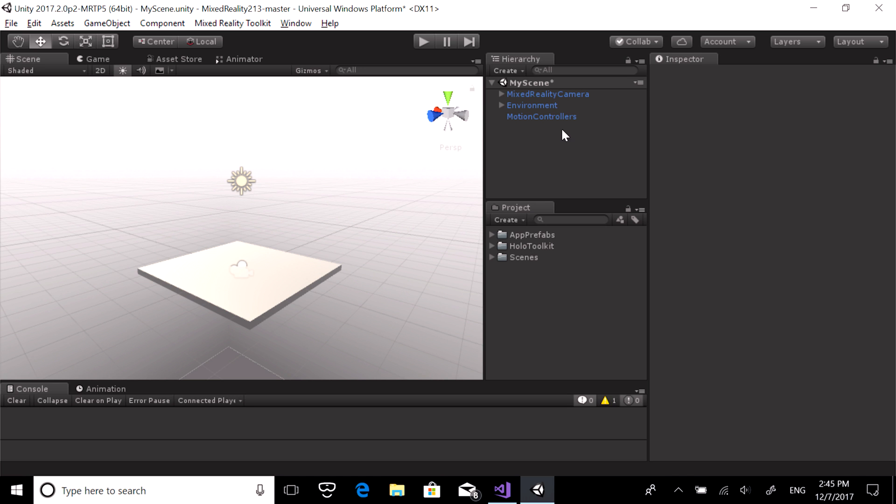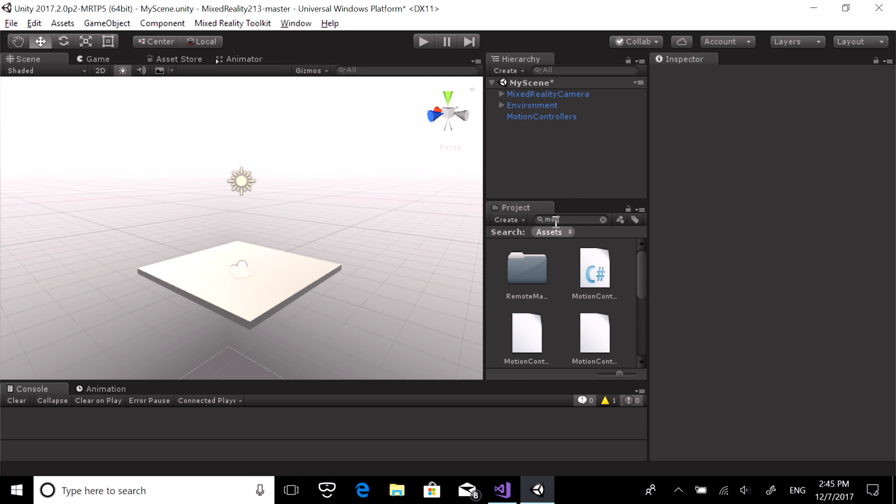To attach an object to the controller, the first step is to choose which element of the controller you want the object to attach to. These elements are defined in the motion controller info script.